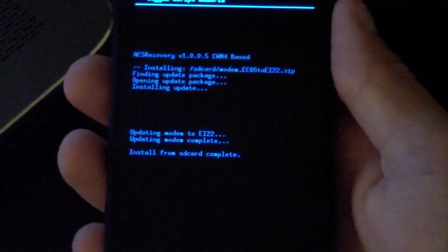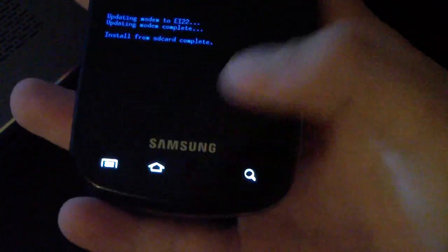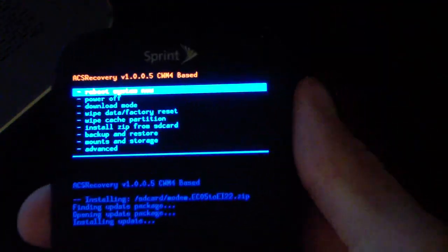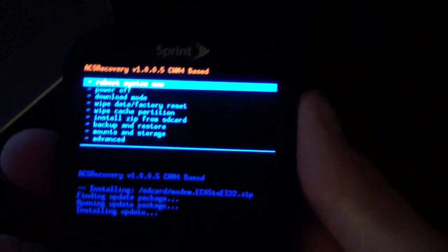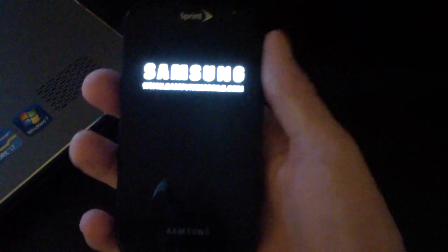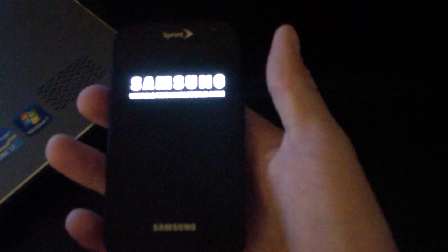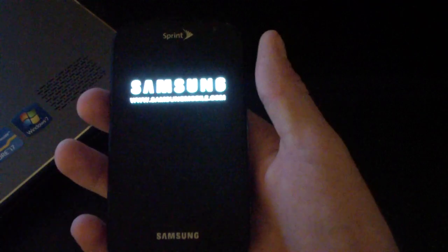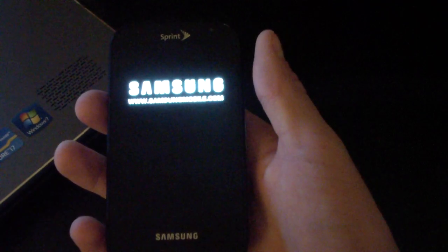And install from SD card complete. Just hit the back arrow on your phone and just select reboot system now. So just go ahead and reboot your phone. And once your phone boots back up, you will be running the EI22 modem on your Samsung Epic 4G.